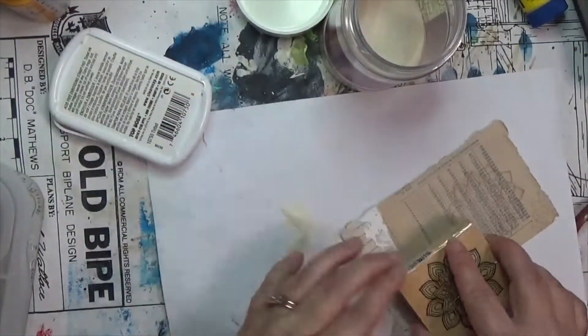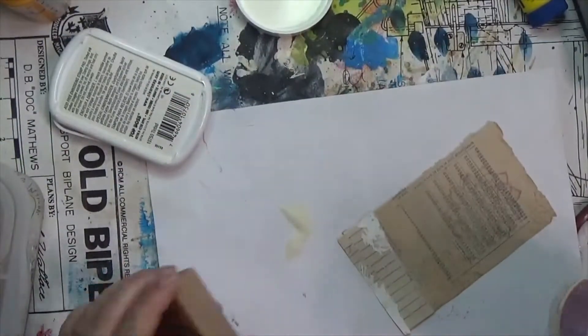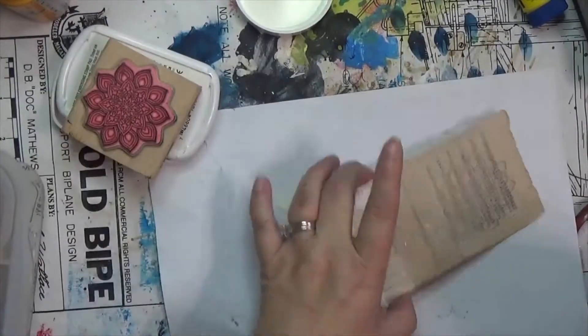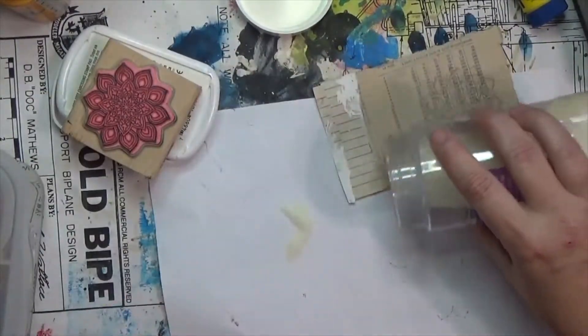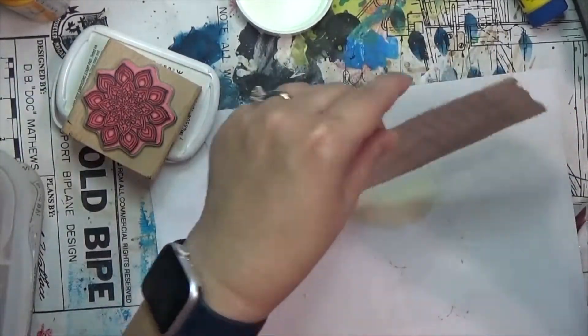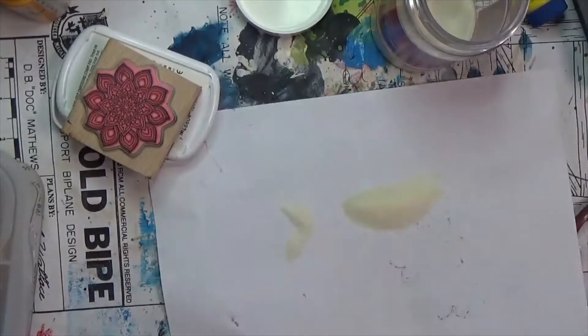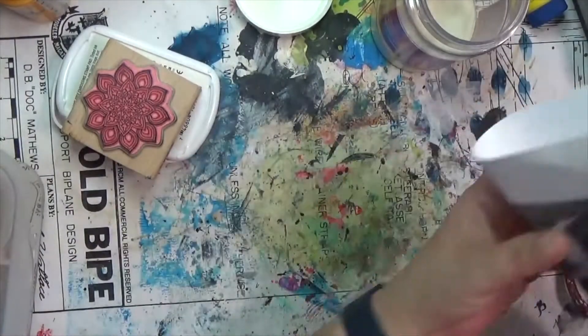And then I will grab my heat gun and heat it up. I'm not going to cut all that out because you can kind of see the embossing powder change, so I was going to let y'all watch that.